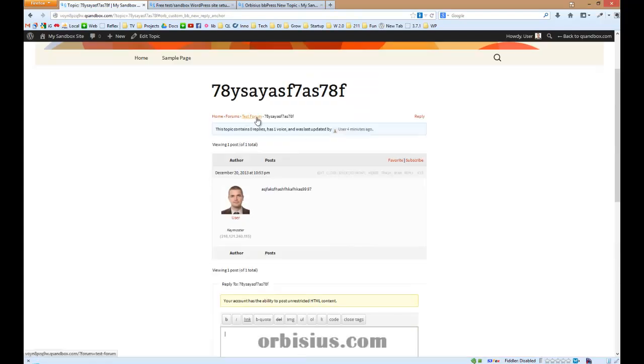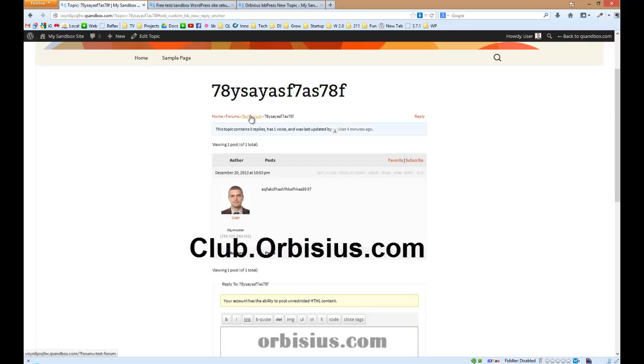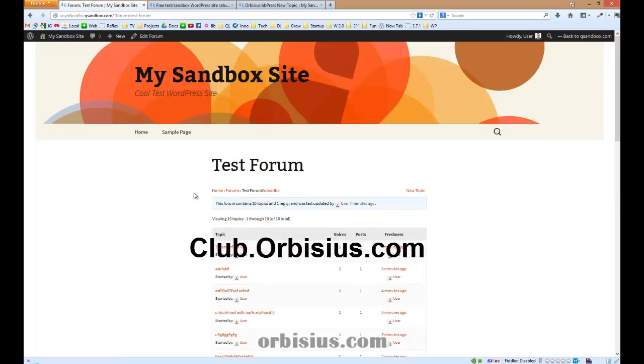It's a very nice and simple plugin, but it's very important to have on your BBPress powered forum. To find out more about the plugin, go to club.orbsius.com and browse through our products. Thanks for watching and have a great day.